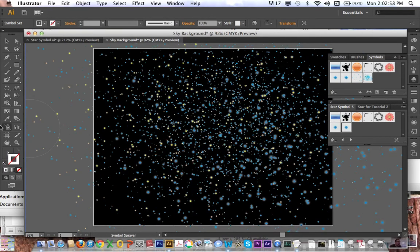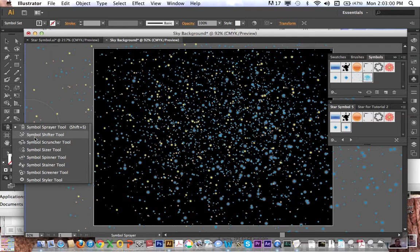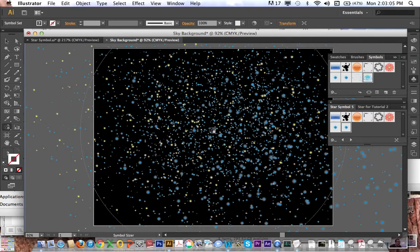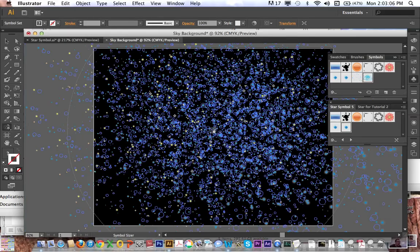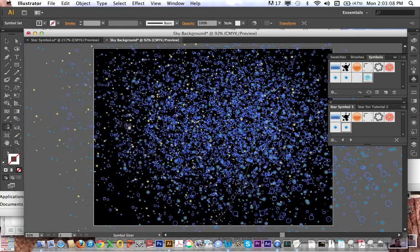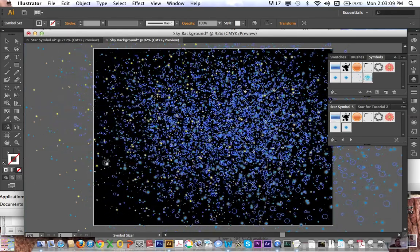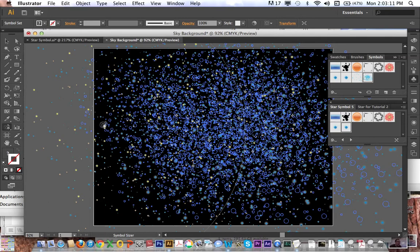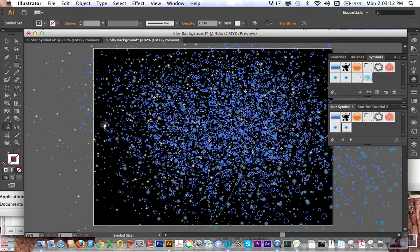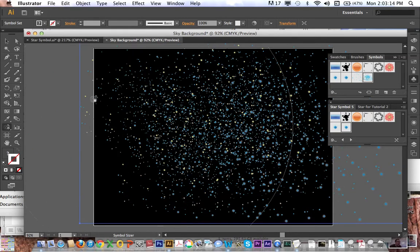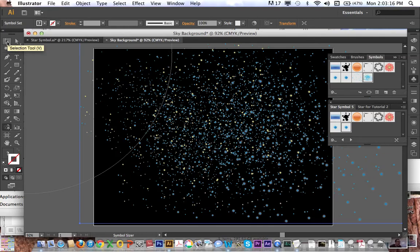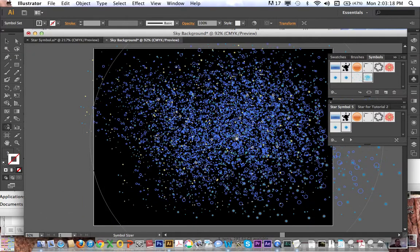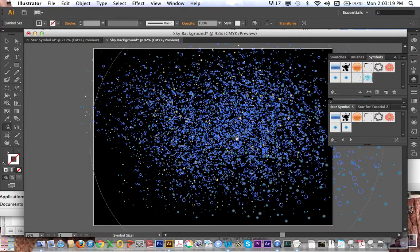Okay, and I've just got literally tons and tons of stars now. Now I can go back to my symbol sizer tool, make it bigger, option click. Okay, and I've got what amounts to a pretty decent night sky. Make those a little bit smaller.